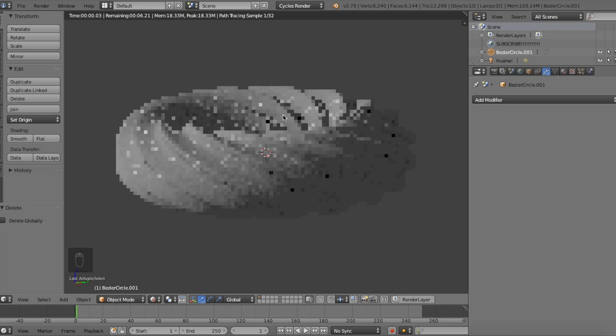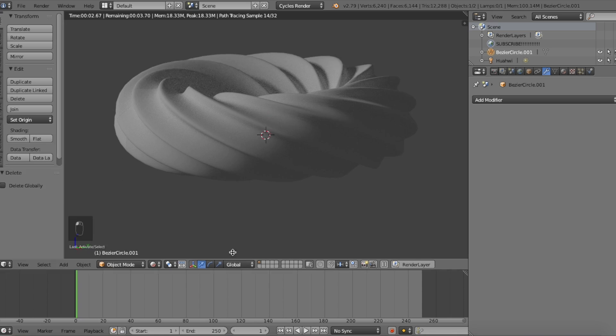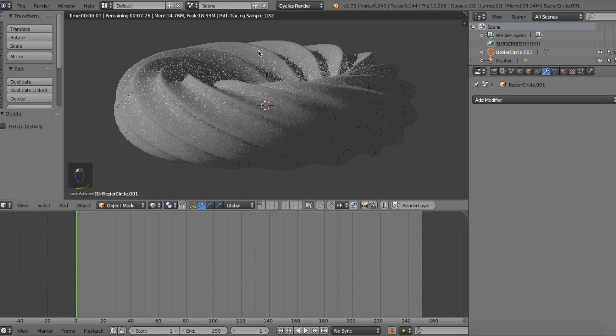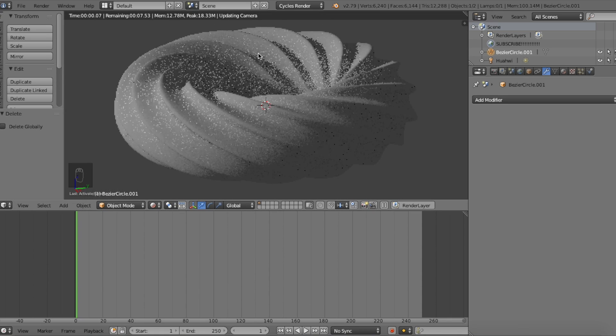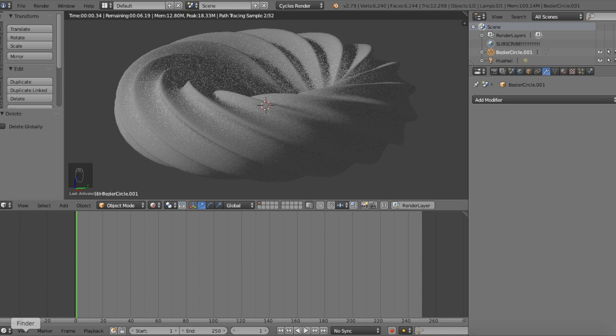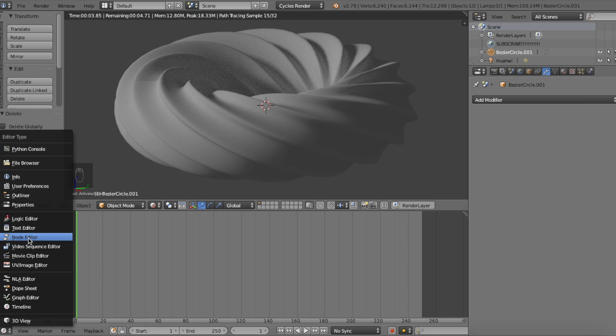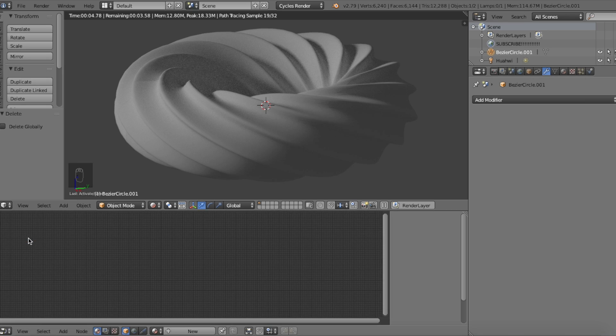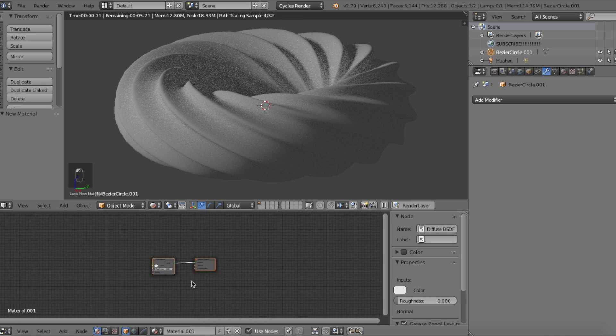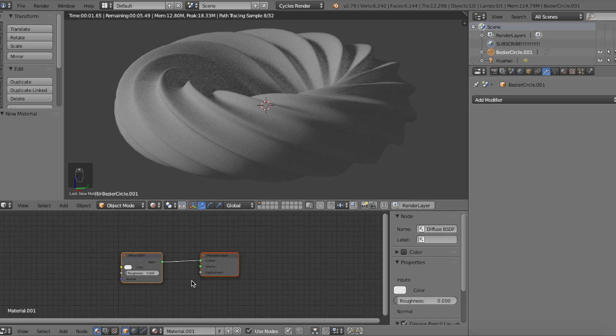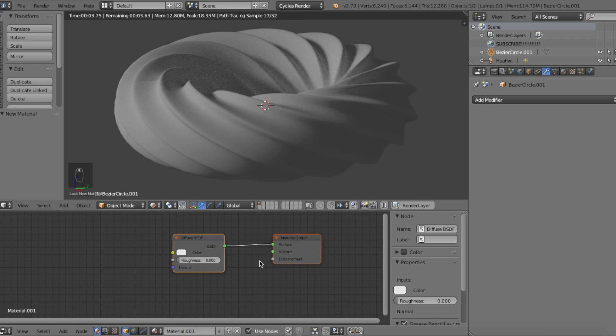Now with the model finished, all we have left is the material. So let's edit it by dragging this window up, going to the button on the bottom left and clicking on the node editor. We can click the new button to add a new material to the mesh. Let's select the diffuse shader node and press the X key to delete it.